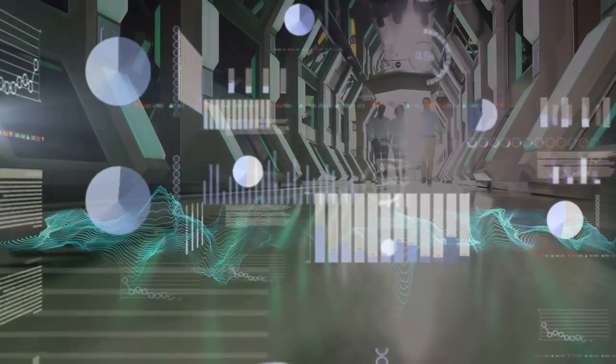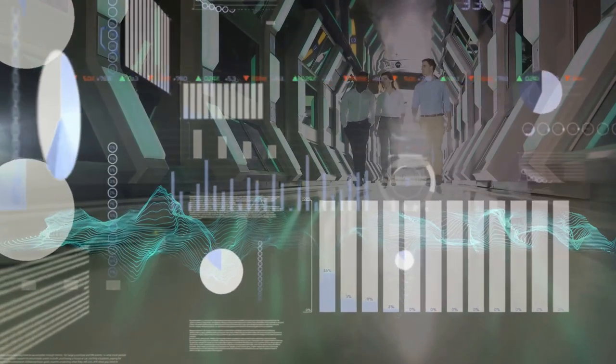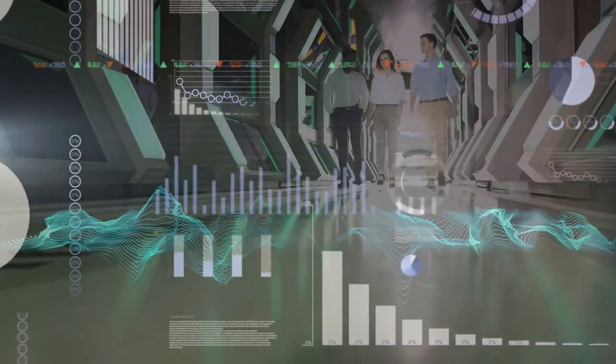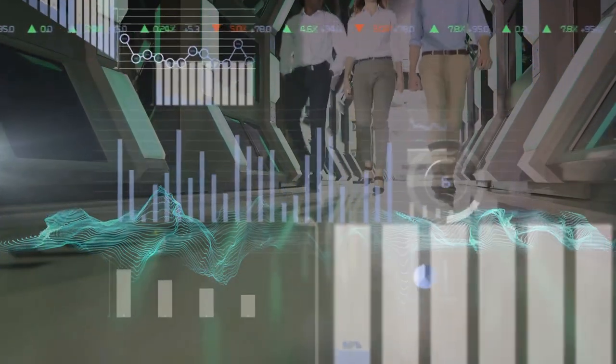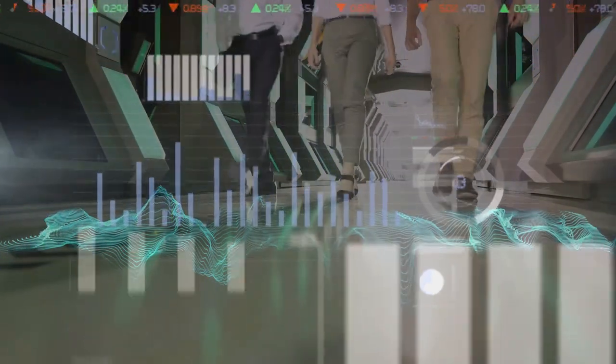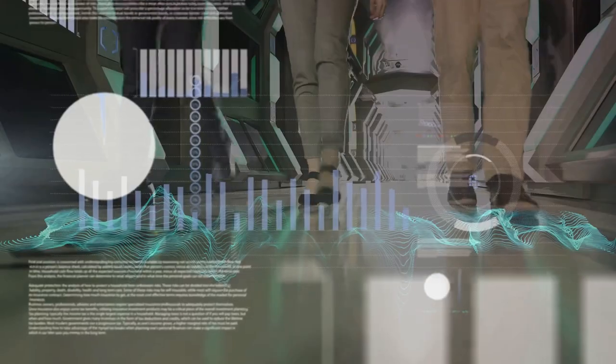Picture a flowing river of data with each droplet representing a data point. Stream processing is the mechanism that allows us to analyze each droplet as it passes by, without having to store it first.